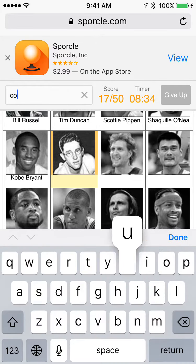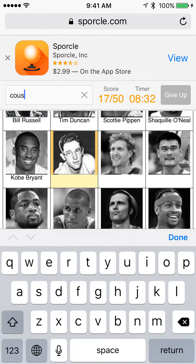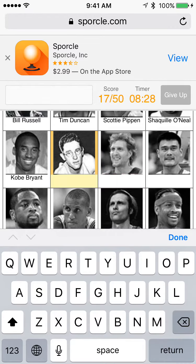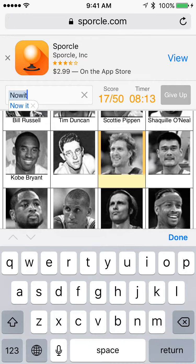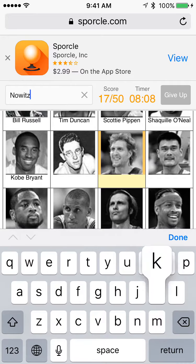Who is this? Is it Bob Cousy? No. Who is this? I don't know who this is — looks like he played in the 1950s. I'm just going to skip him. Dirk Nowitzki. No — wait, Dirk Nowitzki. Alright.